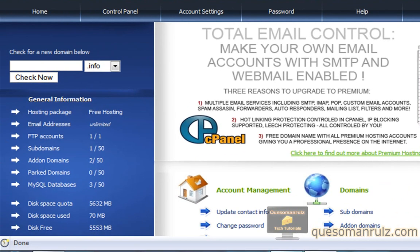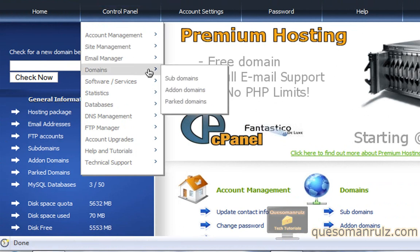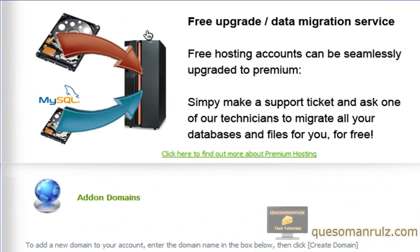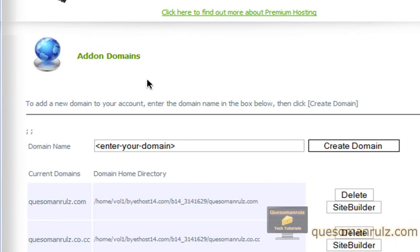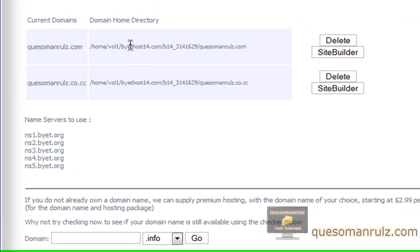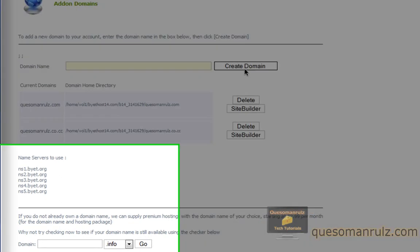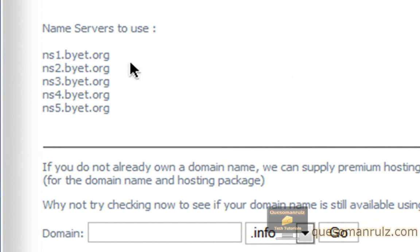Once you get to your hosting, go ahead down to the control panel, and then go right on down to domains. Here you're going to want to select add-on domains. If you don't have Bytehost hosting, whatever you have, just go ahead and find where the add-on domains section is — everyone has one. Go ahead and enter your new domain here and click 'create domain.' After you do that you'll see down here 'name servers to use.' These are Bytehost's name servers, and your hosting also has name servers.